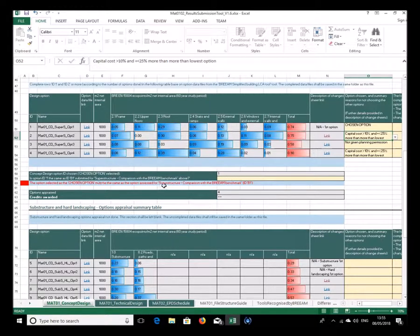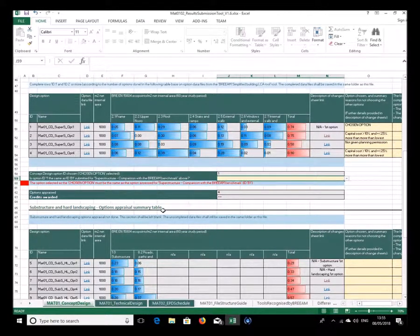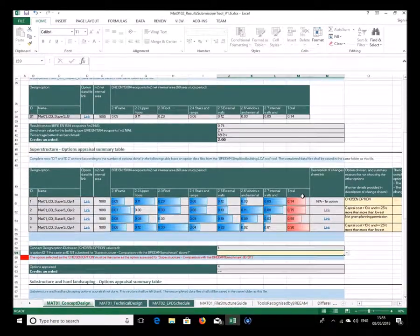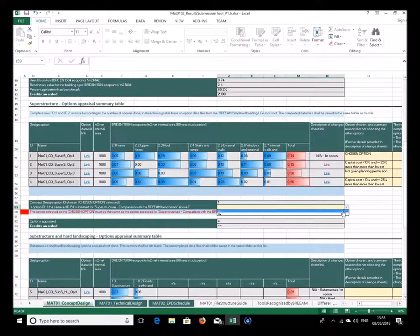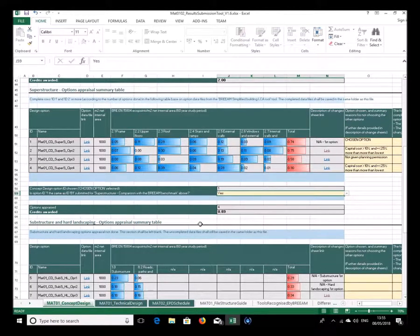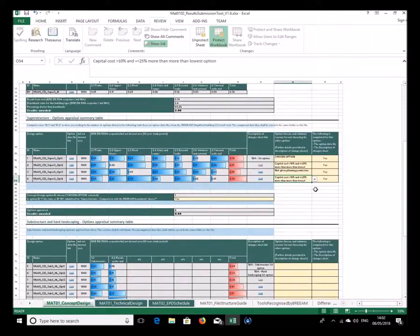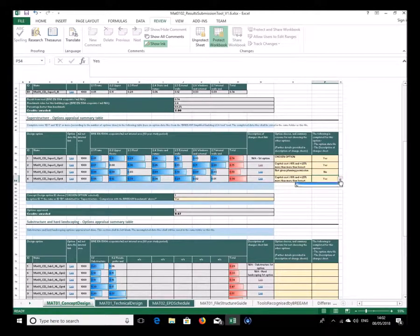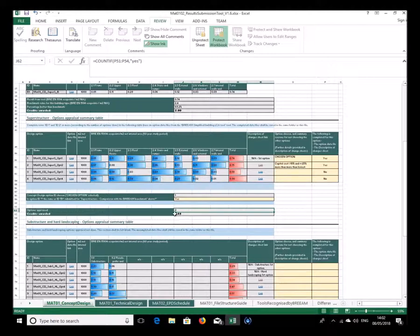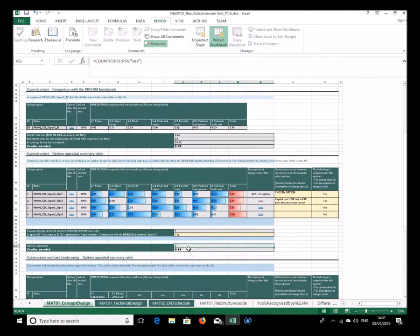Down here it asks you to confirm that option ID1 is the same as ID B1 for the benchmark comparison. Although it can spot that the numbers are different, it wants confirmation that they're the same. Once confirmed, it calculates the number of options appraised — in this case four — and gives a score. To simulate fewer options I'll put no for one, which now shows two options appraised and reduces the credit award.